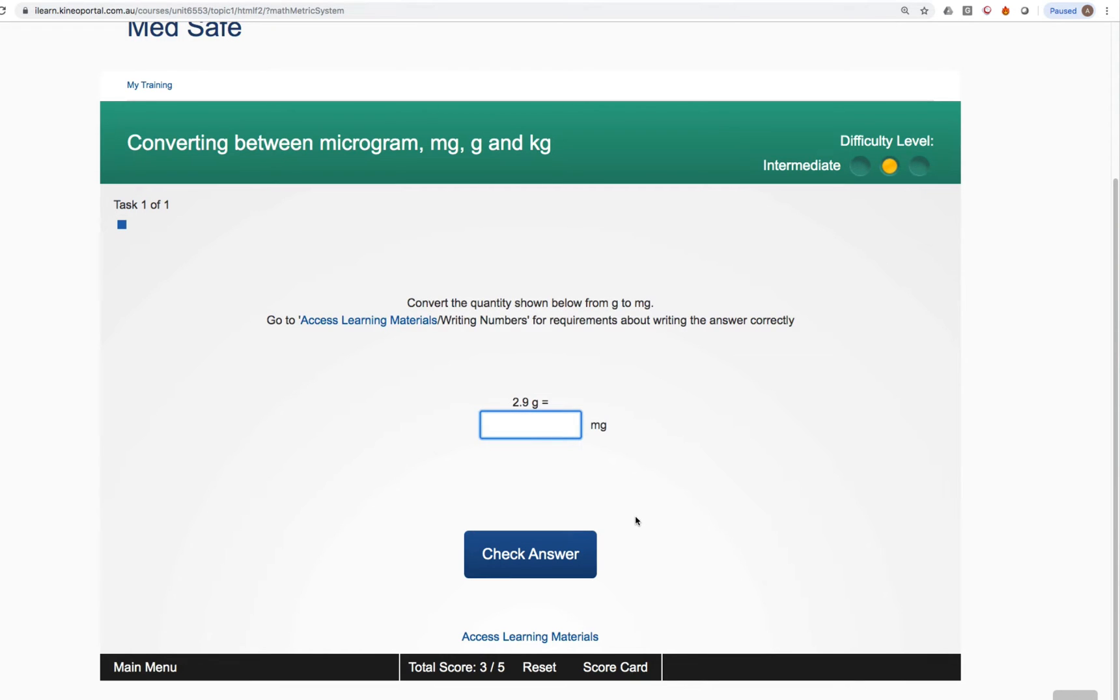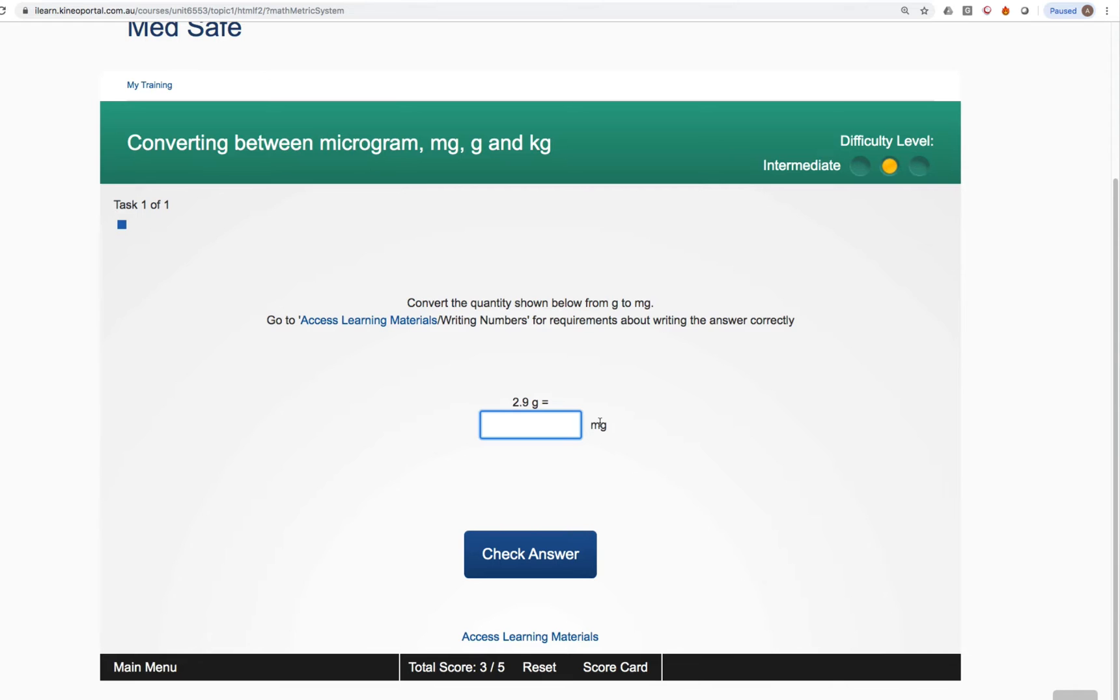Another really crucial feature that is very valuable to students is the learning materials. You'll notice here that we've got a conversion 2.9 grams to milligrams. Let's say that you're not sure how you need to complete this problem. You have absolutely no idea.